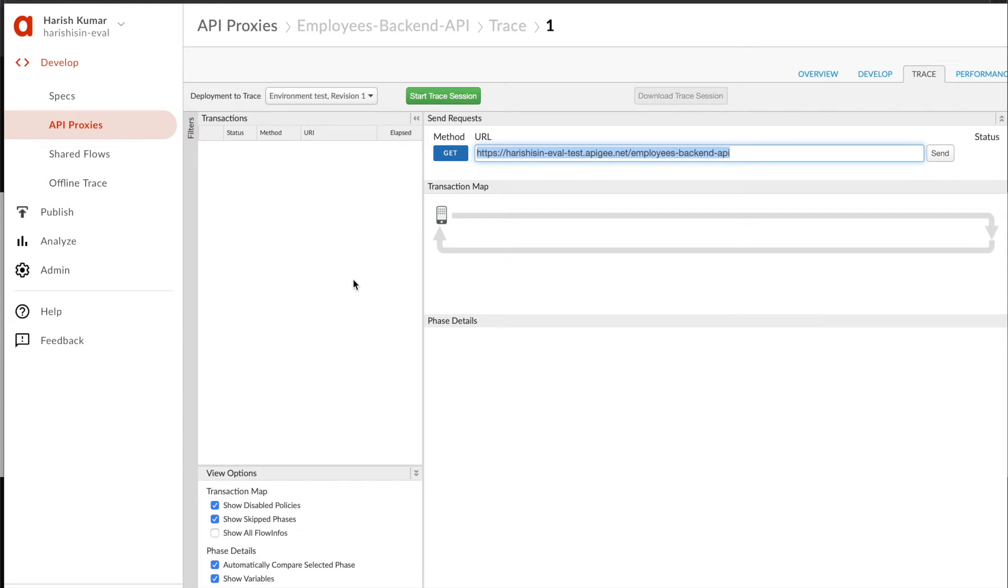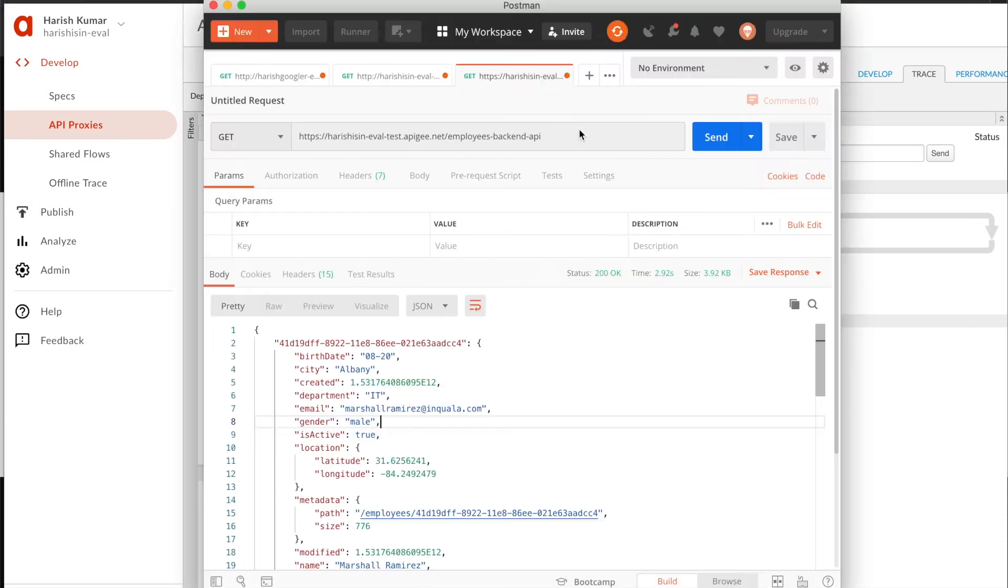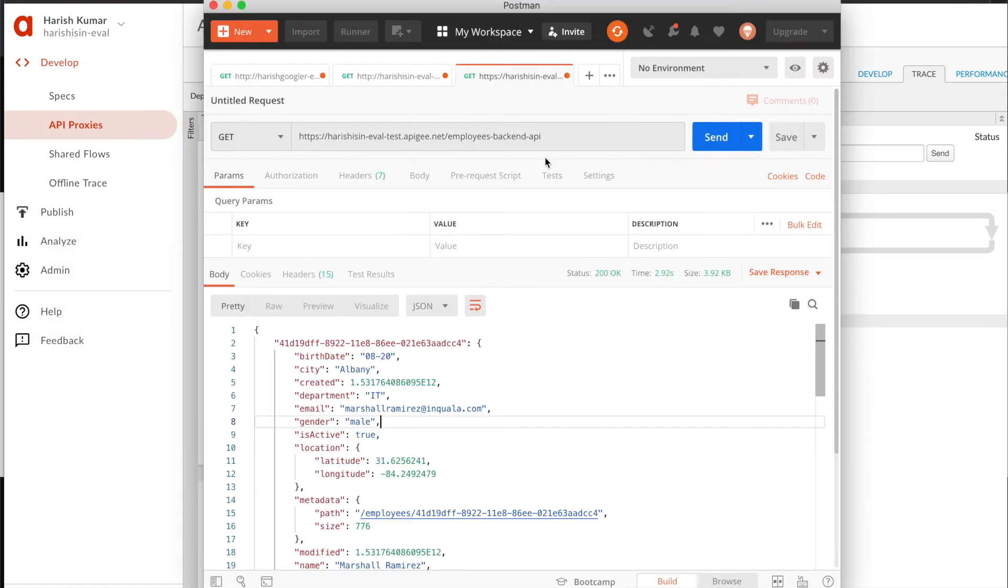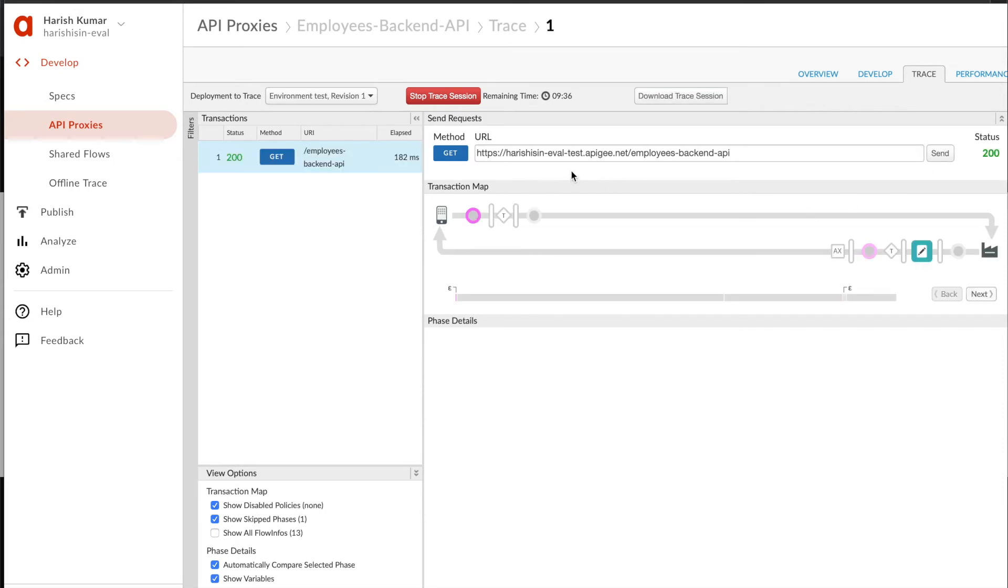What we can do is click on 'Start Trace Session' and it's going to start that trace session. Now the trace session is up and any request you make, either from an external tool or from this handy little place where you can make calls - let's make a call from here and see what happens.